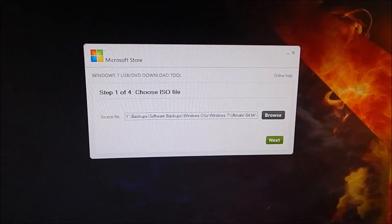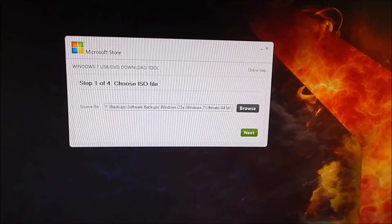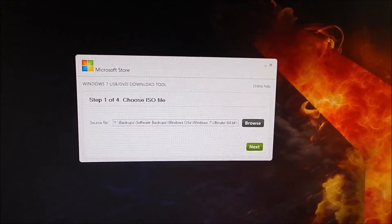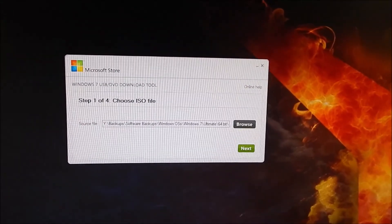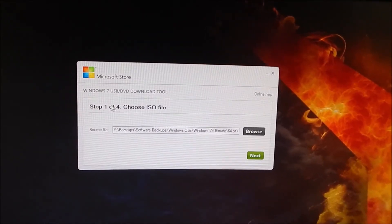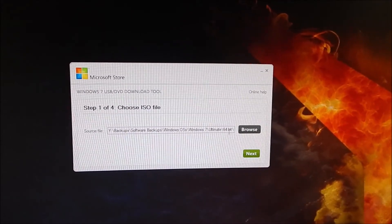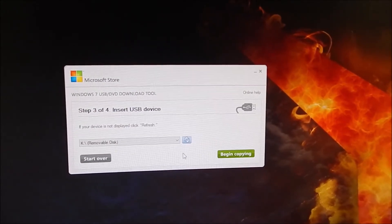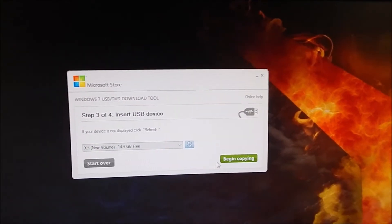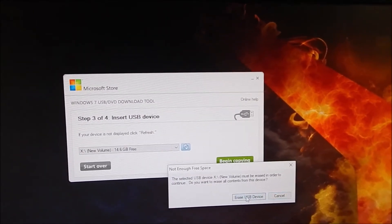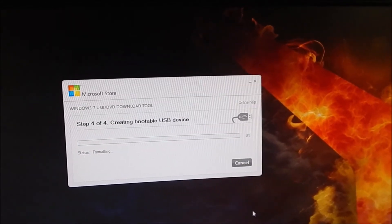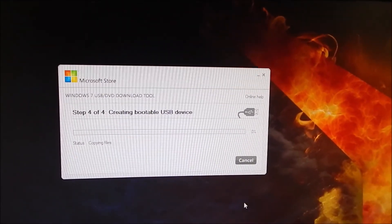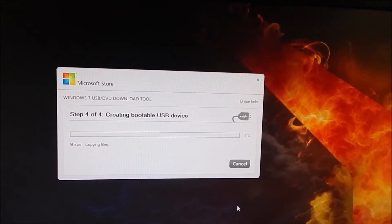If you have a brand new computer and you want to install Windows 7, normally you would use the Windows 7 USB download tool, choose your ISO, click next, select your USB device, begin copying and erase it. Then it would go through, format it, copy everything to your USB drive, and then you'd go to install Windows.